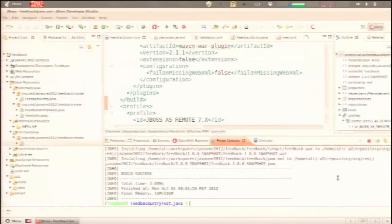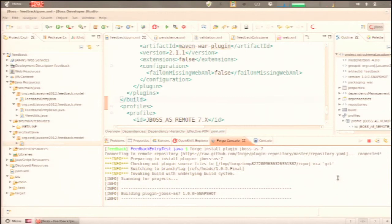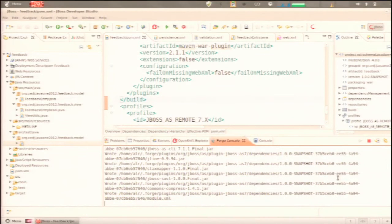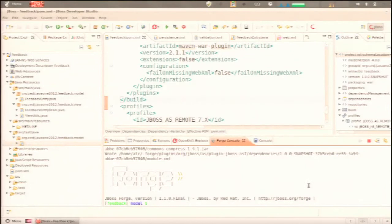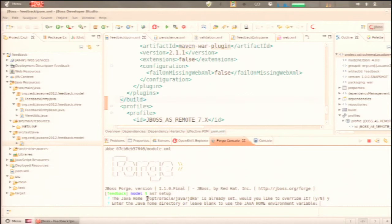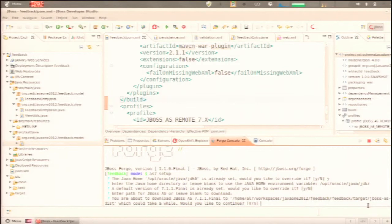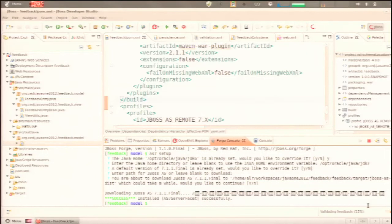We built the project via Maven through the Forge shell. Now we're going to fetch the JBoss AS7 Maven plugin, which allows us to automatically download AS7, start it, deploy into it, stop it, and control the full lifecycle of AS7 — so we're not manually downloading, installing, and unzipping things. We set the JDK to 7, and this plugin is going to set up AS7 and download it from Maven Central if we don't already have it.